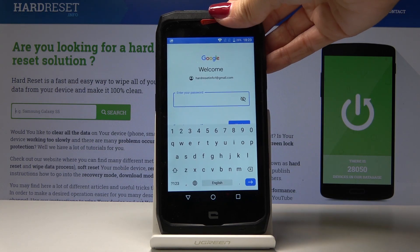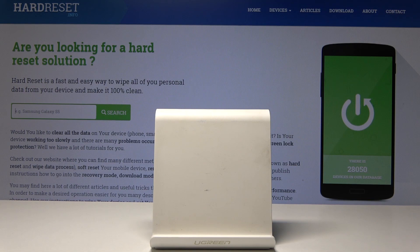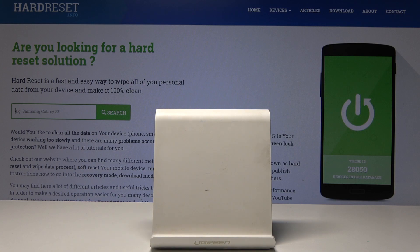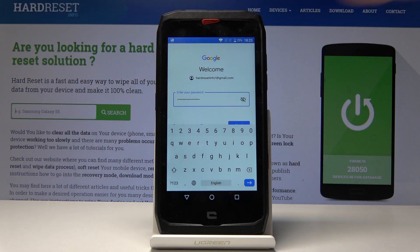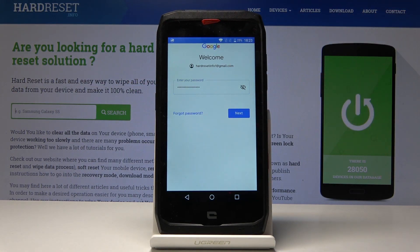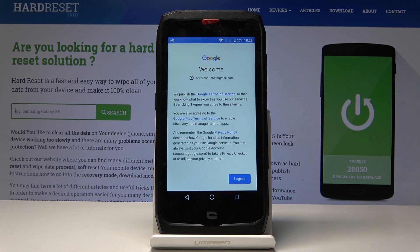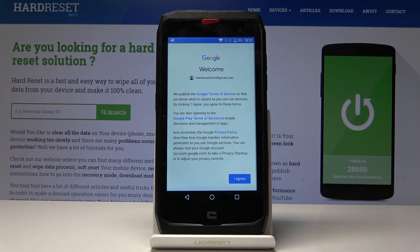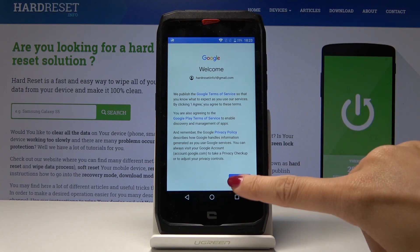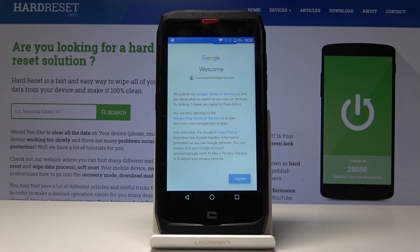Now we have to enter the password, so let me do it off screen. And once it is done, click on Next. Then just go along with all Google Terms of Service, Privacy Policy, and also Google Play Terms of Service. If you agree with all the conditions, click on I Agree.